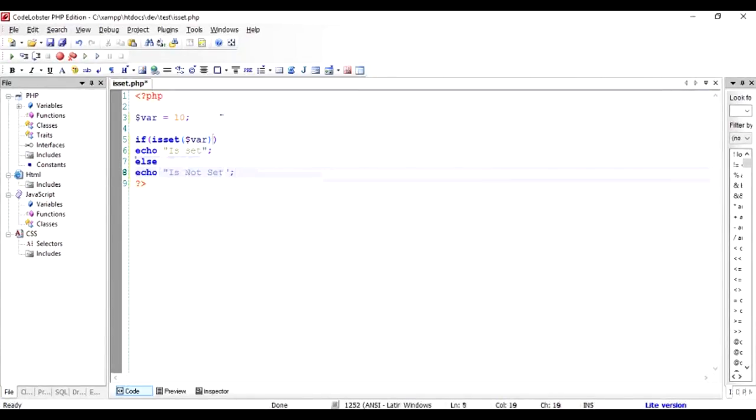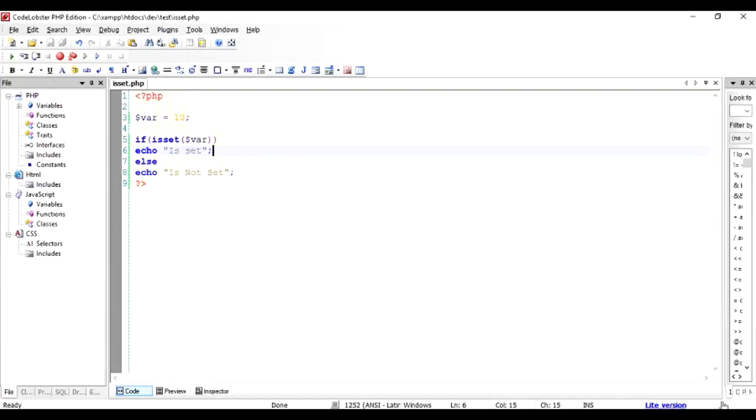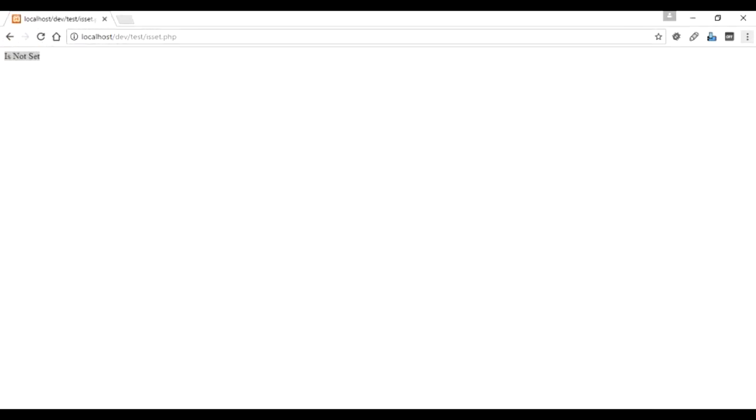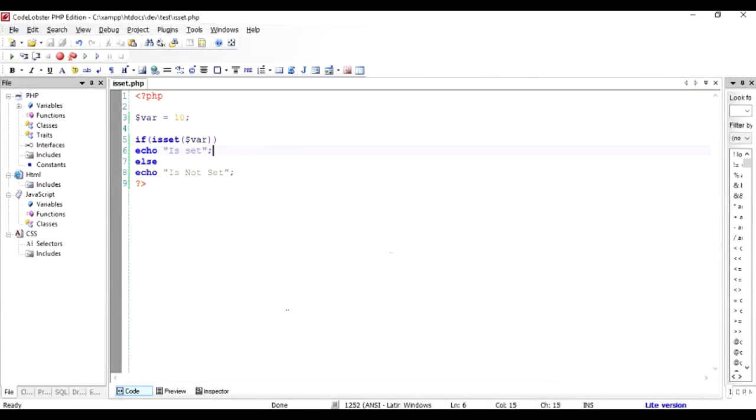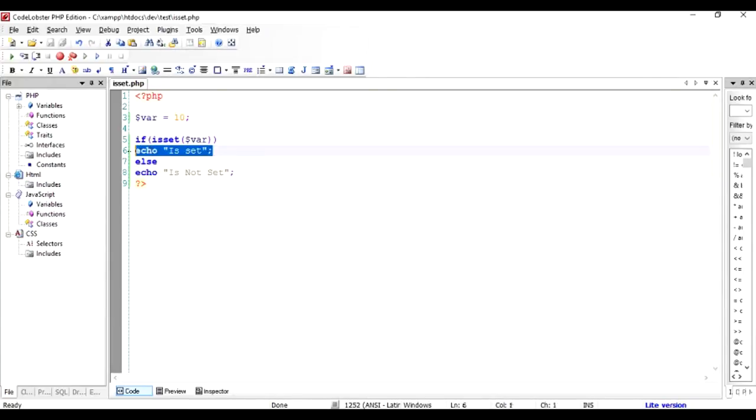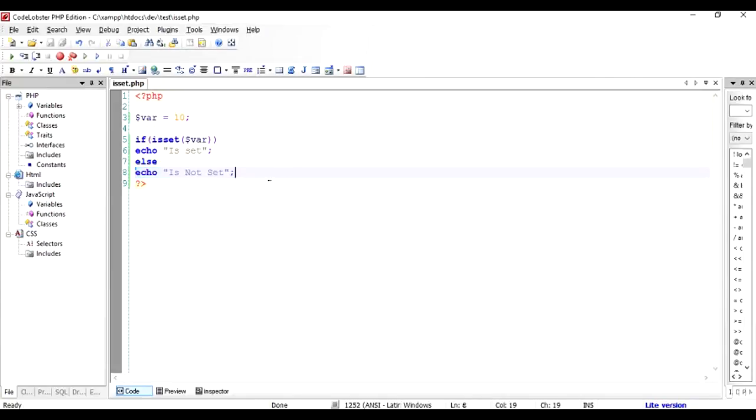Else echo is not set, basically the same ternary operator being reconfigured as if else statement. So let's check what happens now. So the variable is set, so basically by using this isset function you can determine whether you should proceed to next operation or you want to abort this or do something else or throw an exception whatever it is.